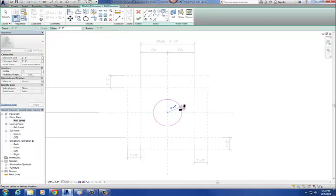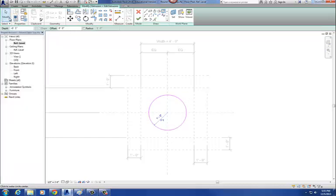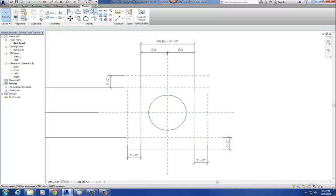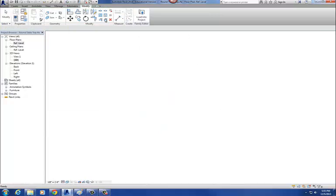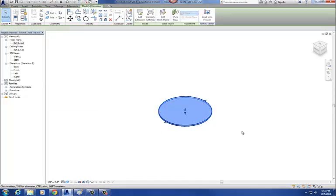I'll give it any radius I want for right now, then hit finish. Let's go to my 3D view. There's my round table top. Now I want to do this in such a way where I can change the radius of that table top.